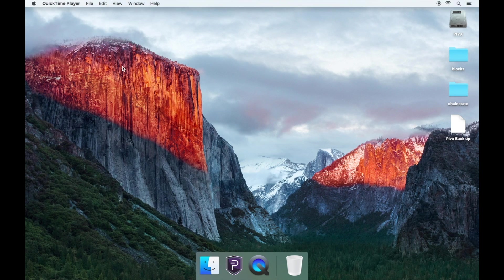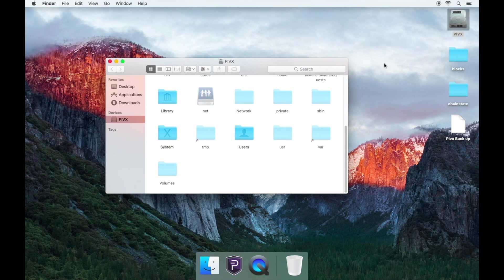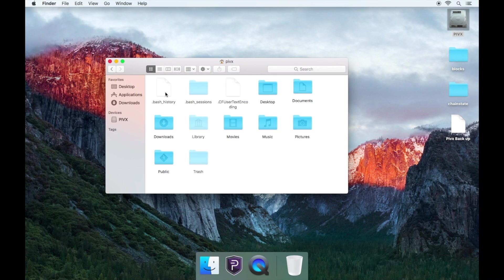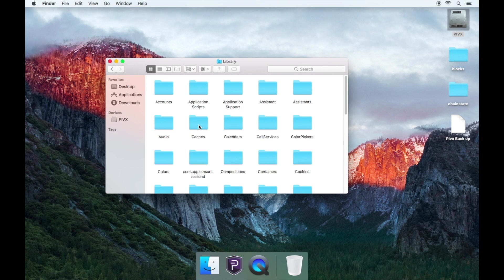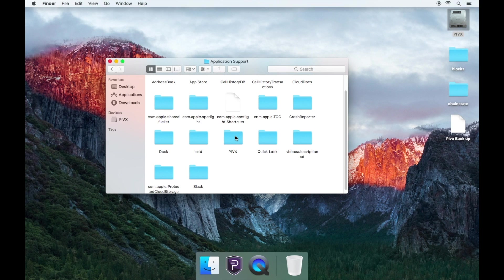Now you need to go to your hard drive icon on the top right. Open your users folder, then open the folder called PIVX, then open the greyed out library folder, then application support folder. Now you'll see your PIVX folder.